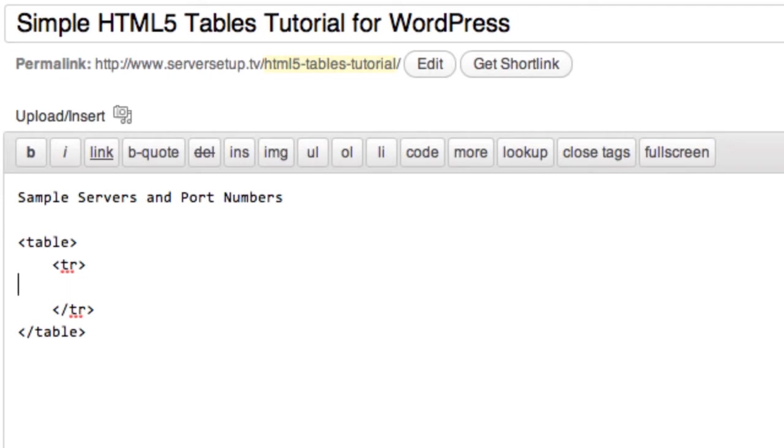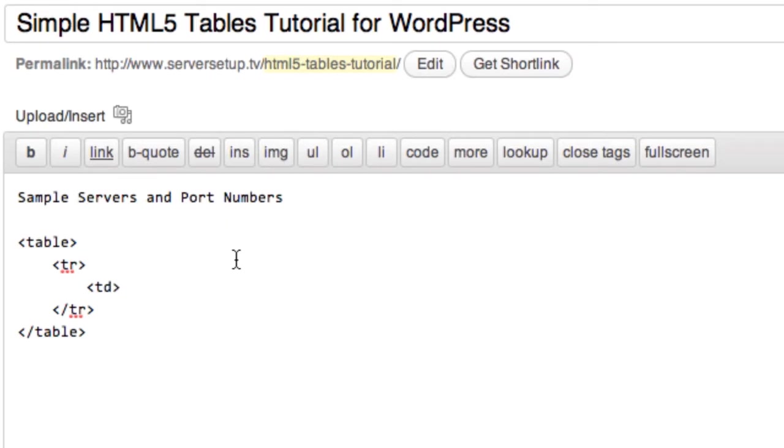Now I'm going to add a field to this using the td tag. td just stands for table data. I'm going to make a table about servers and port numbers, so I'm just going to put some sample data in here. Let's say web server.